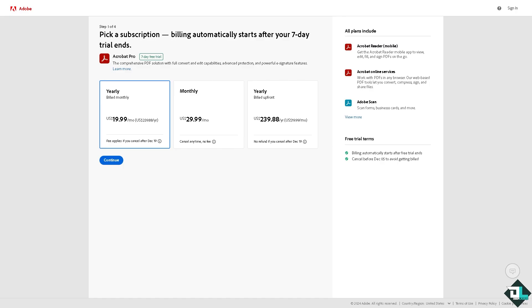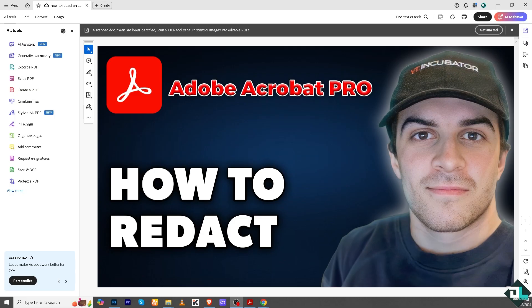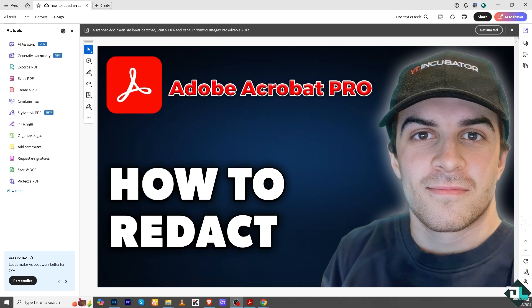From here, just follow the on-screen instructions and you're good to go. Redacting text or images in Adobe Acrobat is a straightforward process, but let me tell you that it's only available in Adobe Acrobat Pro.